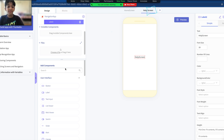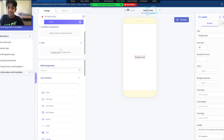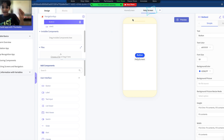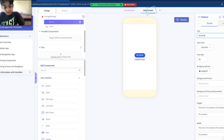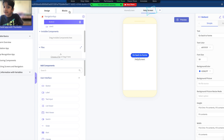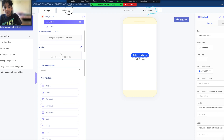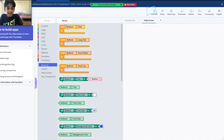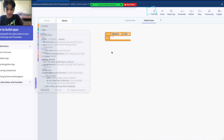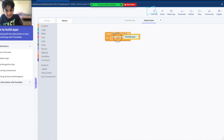We'll also add a button to go back to the home screen. Let's add a button and type in 'Go back to home.' Then we'll have to do the same code again — go to the block section, then go to the buttons: 'when Button 2 click,' and Control: 'navigate to home screen.'